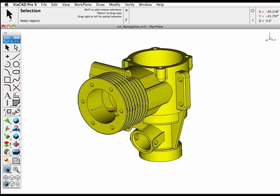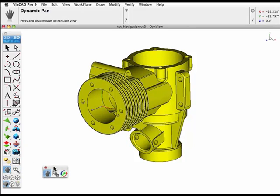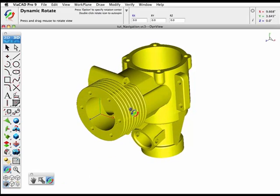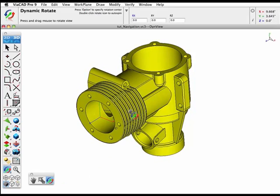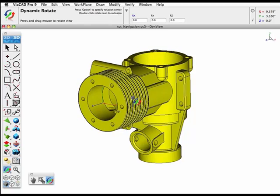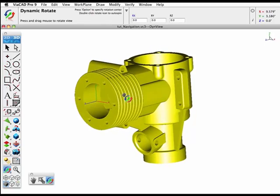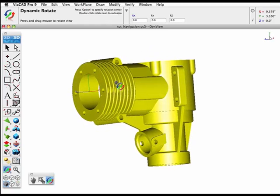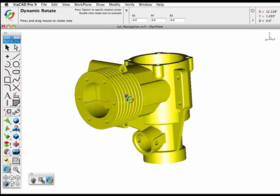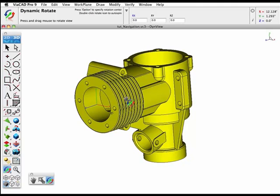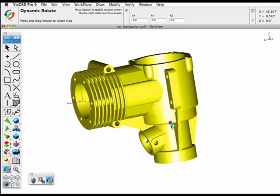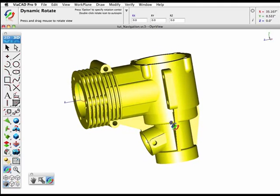When working on a 3D model, it will always be rendered in one fashion or another. Notice that as I'm dynamically moving around in my view, the part appears to be rendered differently when stopped versus when I'm navigating.